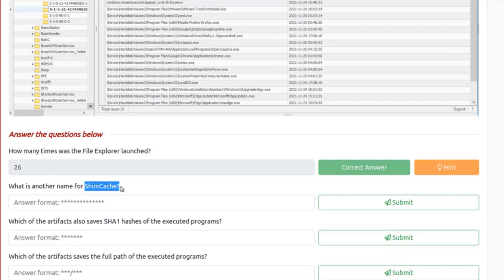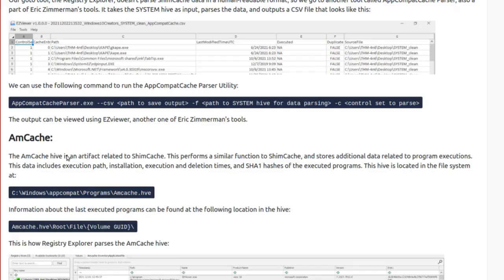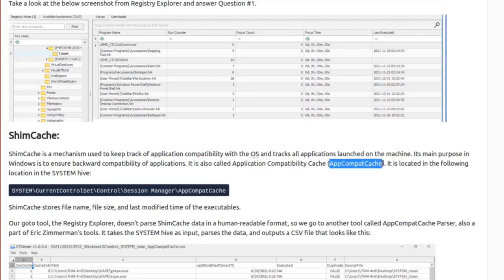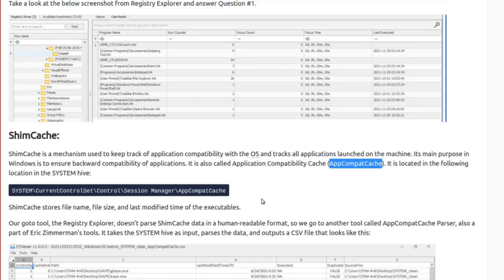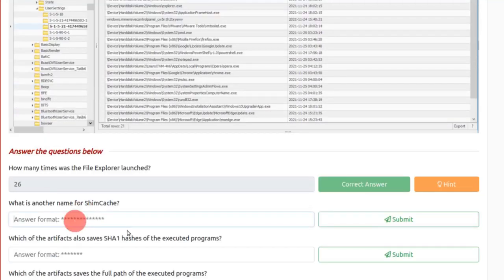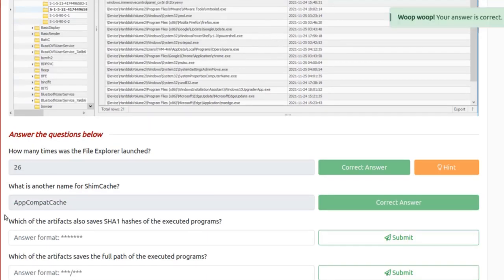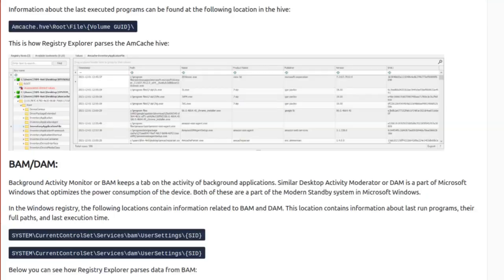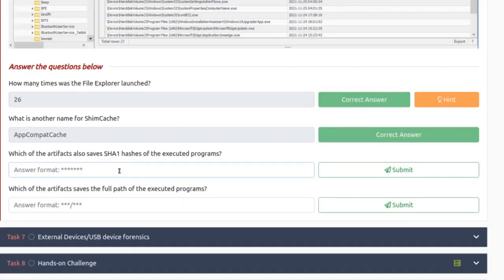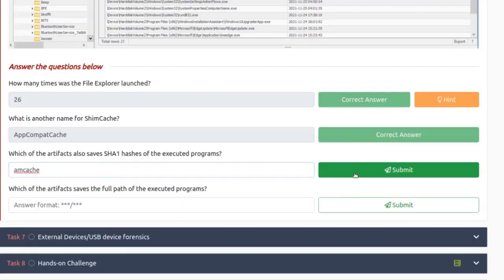What's another name for ShimCache? It's probably AppCompatCache. Let's look it up — it's also called Application Compatibility Cache, or AppCompatCache. What's the answer? AppCompatCache.